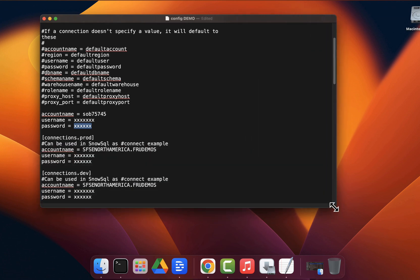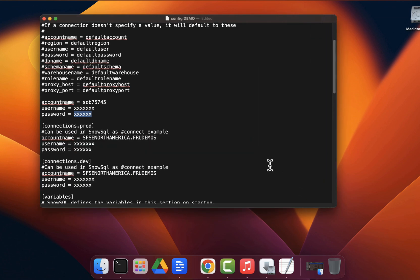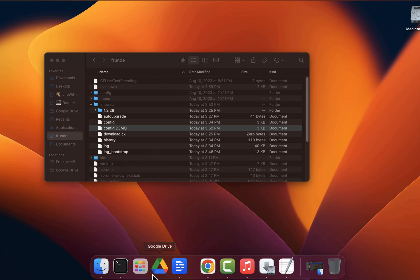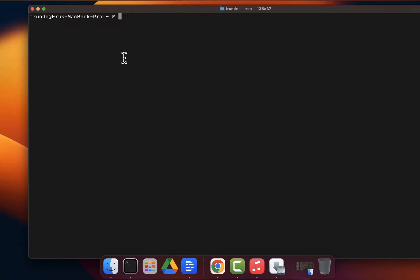Replace that field, then do the same for your username and password. For those who are security-conscious: the password is plain text. The password is plain text in this config file. So this is not something you want to version control, and you don't want to share this file with everybody. Keep this sensitive — plain text means exactly what it sounds like.